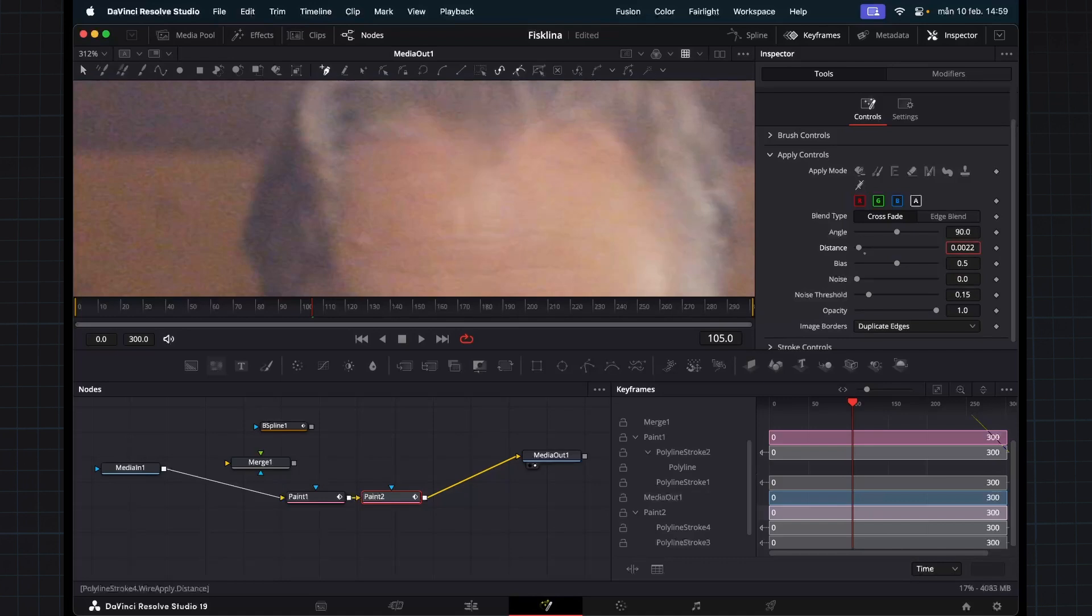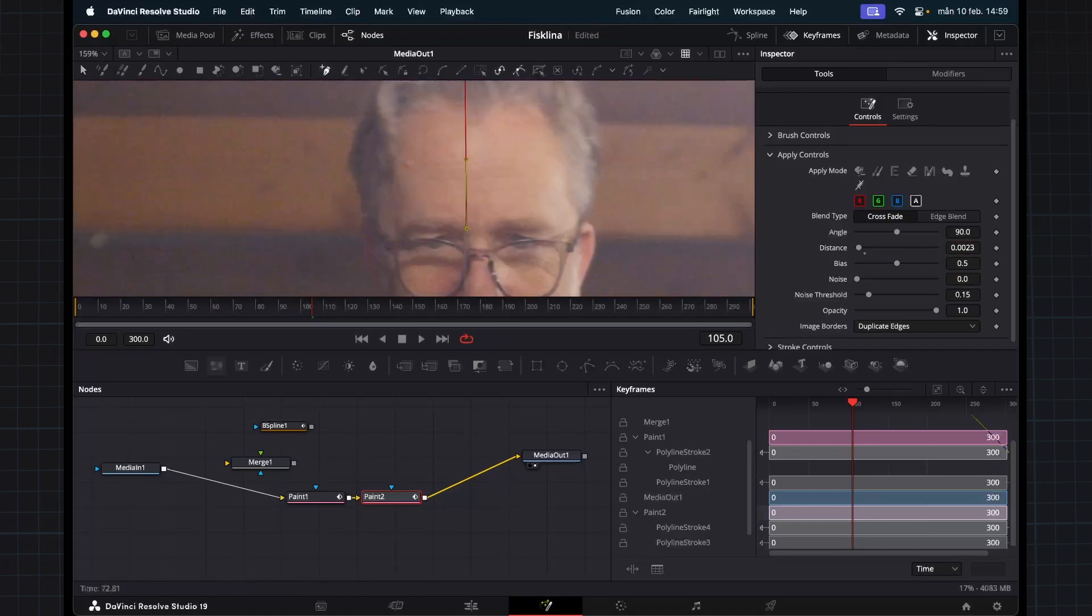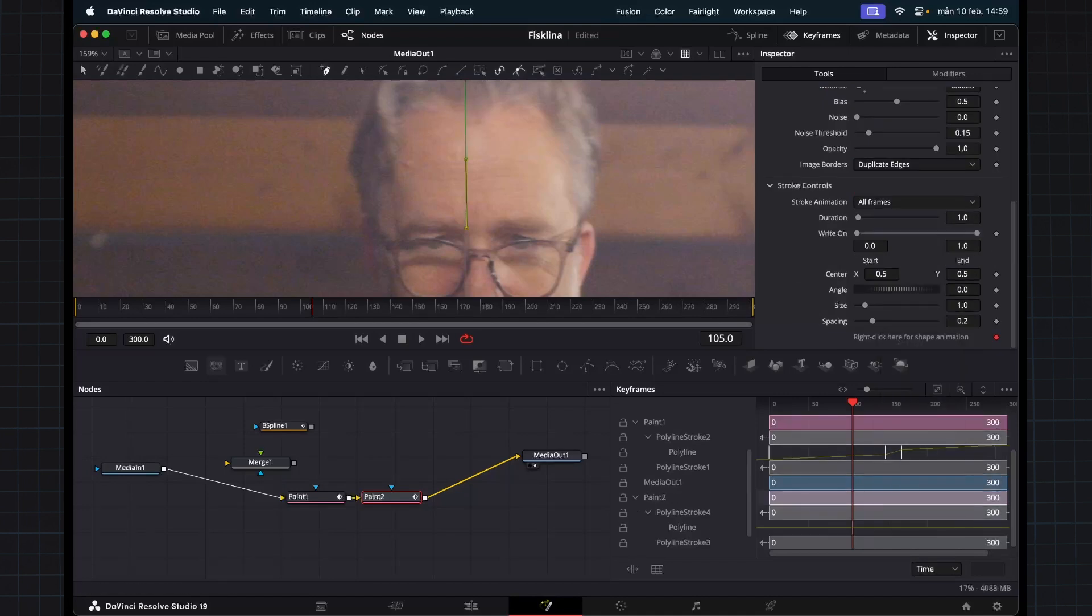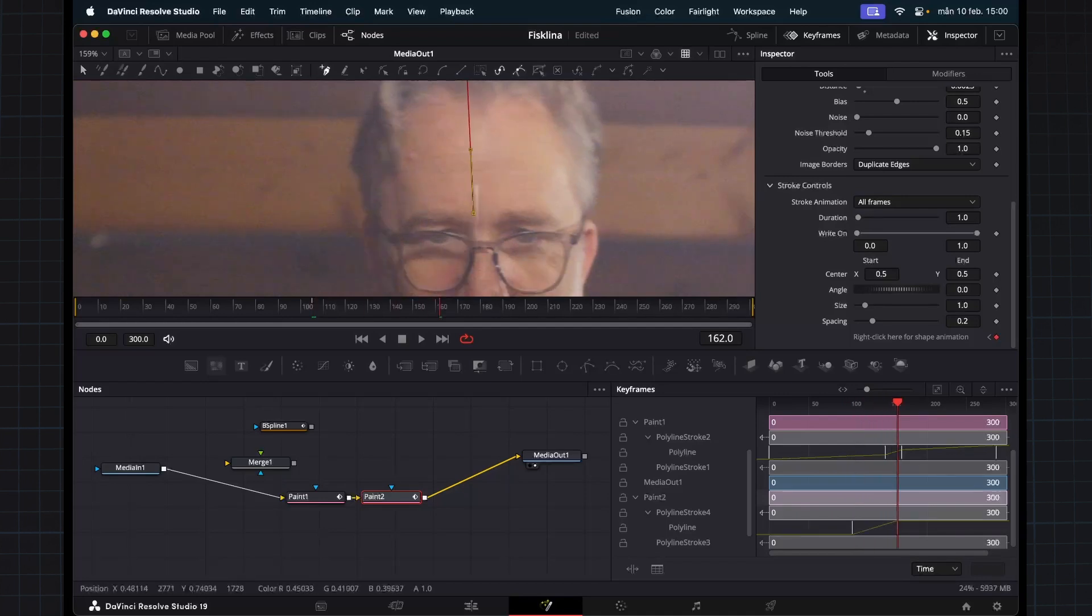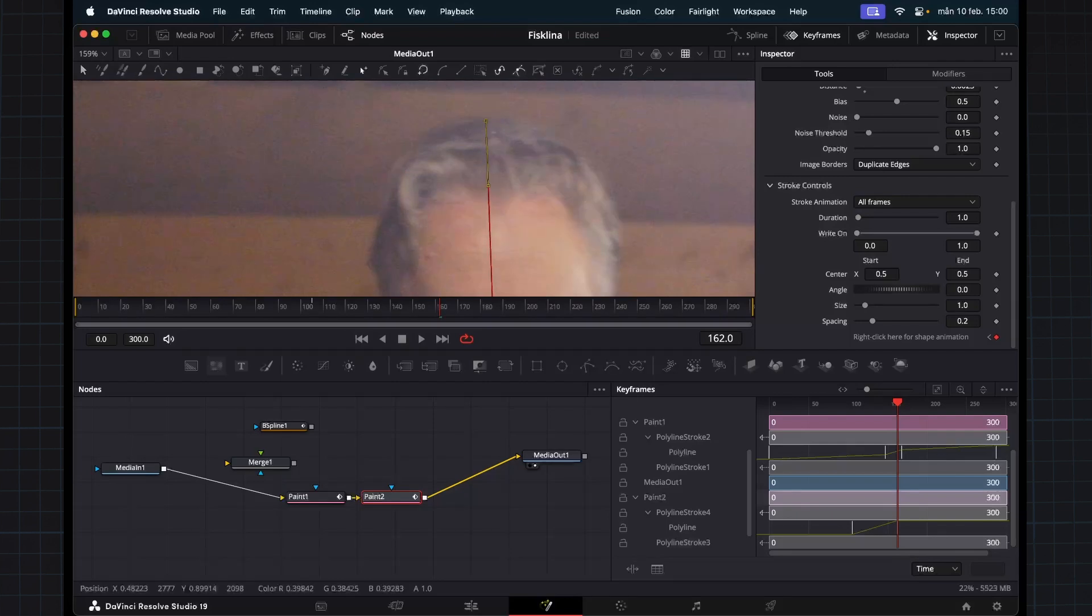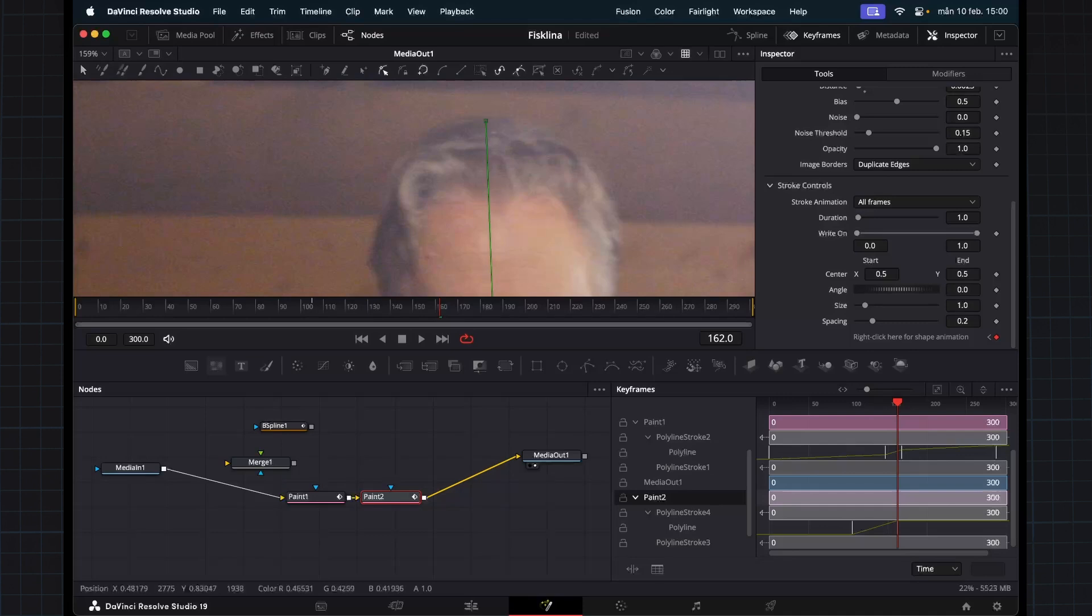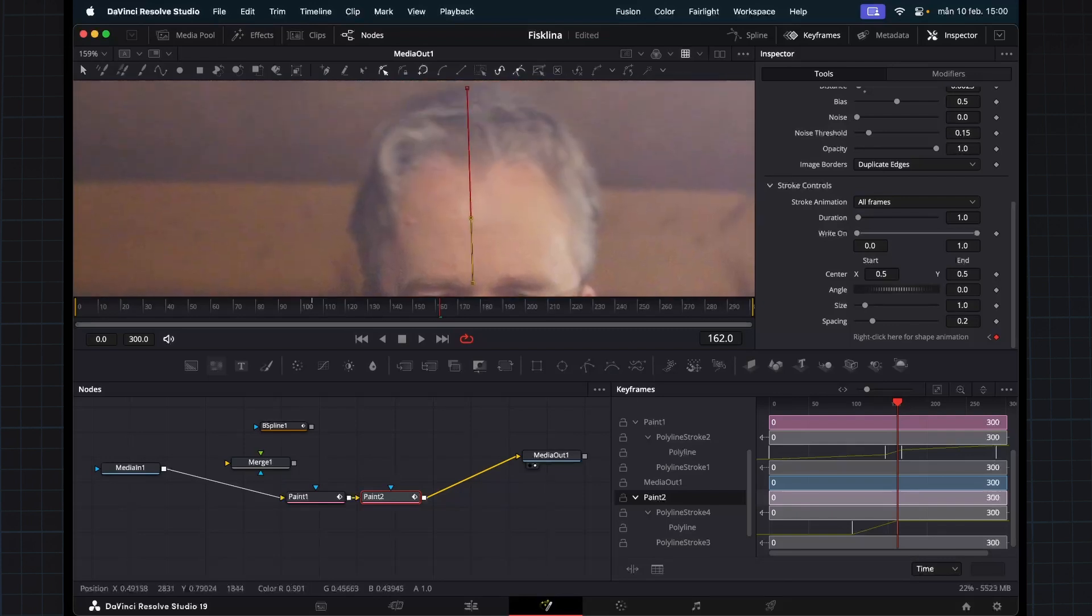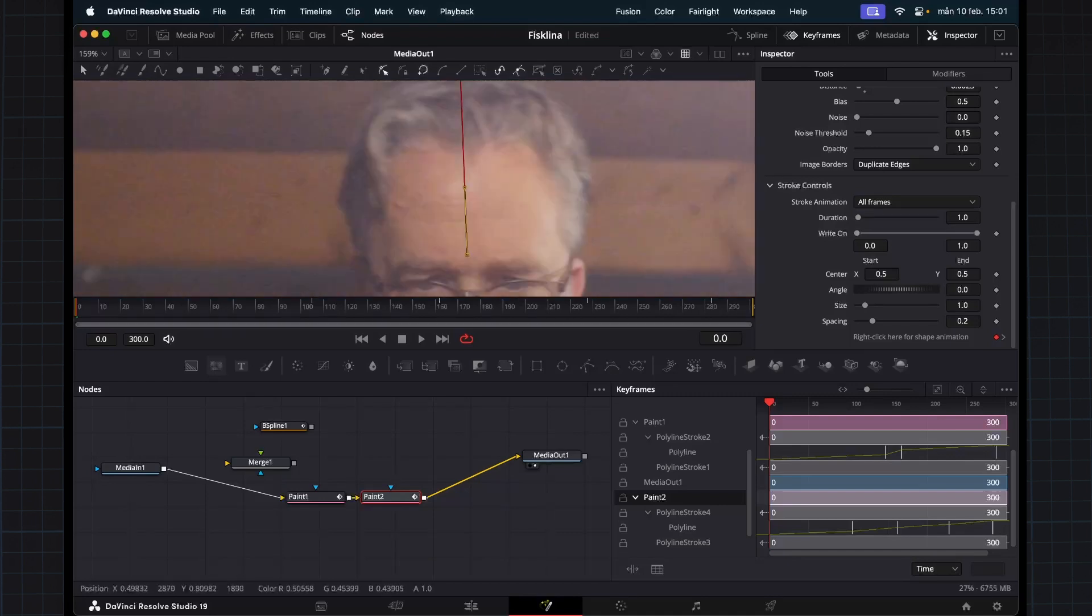So I'm going to choose crossfade and just add as much distance that I need. So that looks pretty good. We're going to need to keyframe this so I'm going to set an animation keyframe here. Then we just go through this footage and animate. If you accidentally close it, you can just press this one, modify only, so now you can't add any keyframes on this spline, you can just modify what's already there.